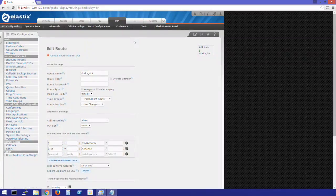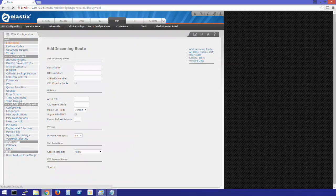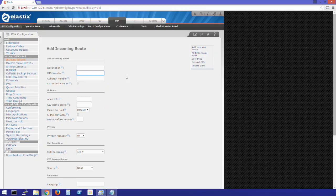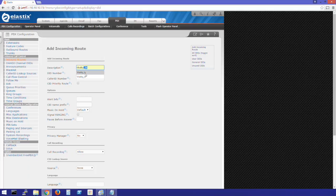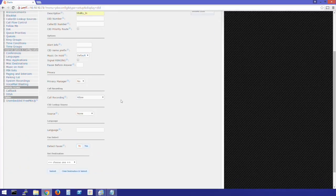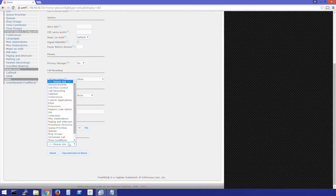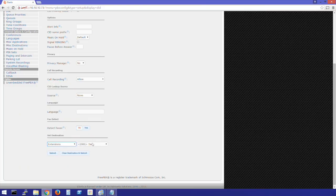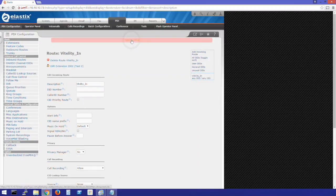Now we'll create our inbound route. This route will accept any DID by any caller ID and route it to one of our extensions. We'll call this Vitality In. We'll leave this blank except for our destination. We'll select Extensions and pick one of the extensions we've already created. Click Submit and apply config.